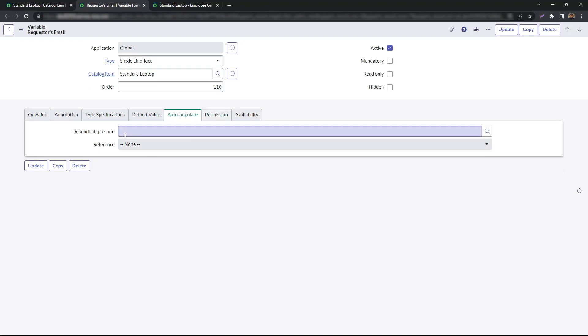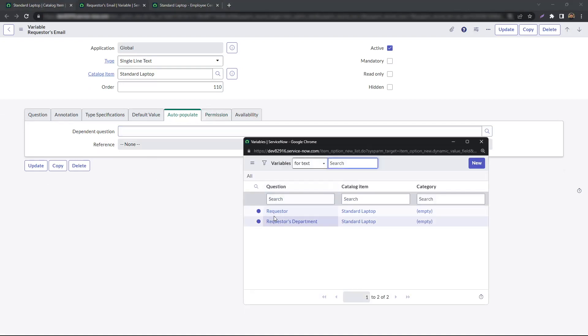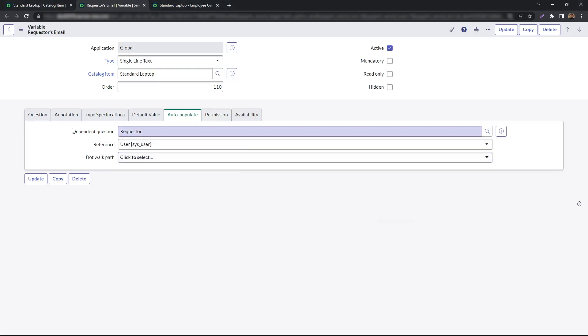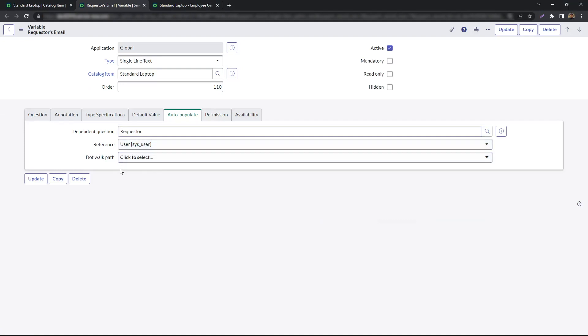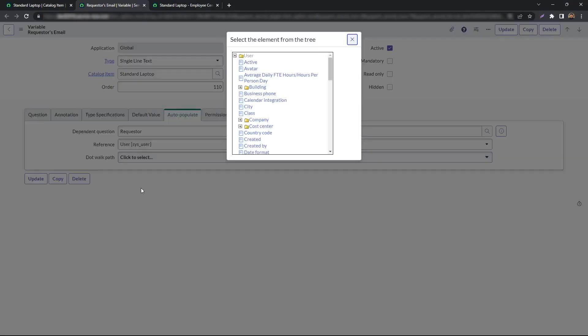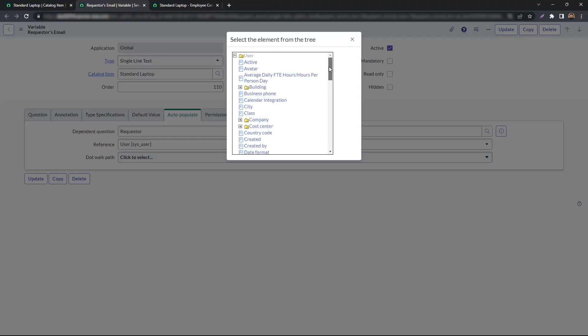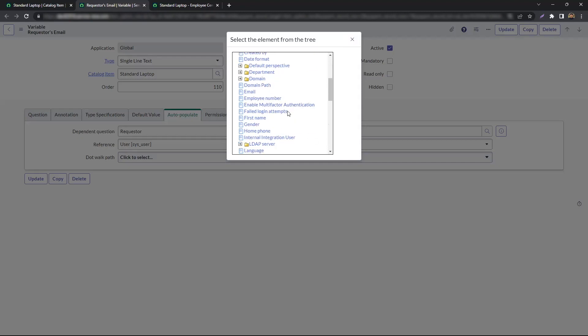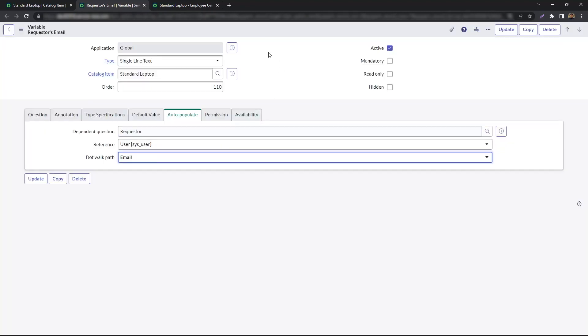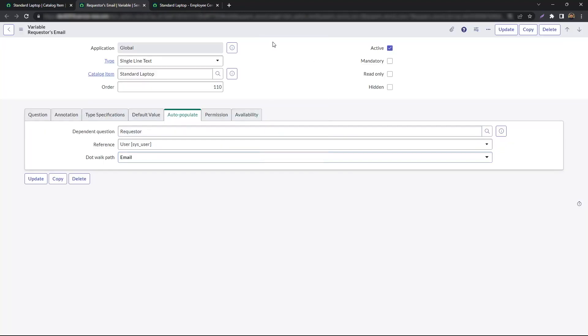You will notice on the variable form you now have a section called auto-populate. For dependent question, we simply select our target variable. In our case, it's going to be requester. The reference field auto-populates to the user table as that is the table the requester references. And now on the dot-walk path, you have the option to auto-populate any of these values. Let's go ahead and select email and save.